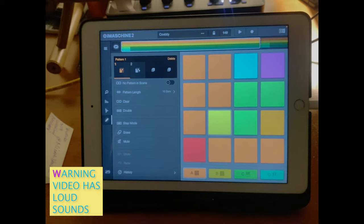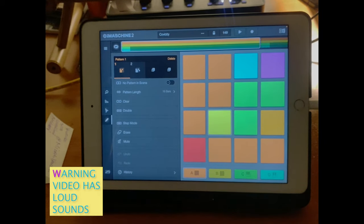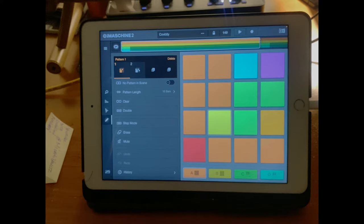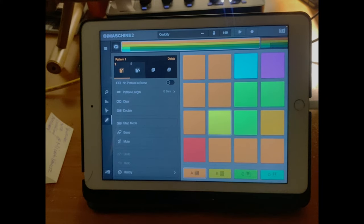I'd like to thank you for tapping in with me with the iMachine tonight. We are with the iMachine 2, and this is an iPad Air.